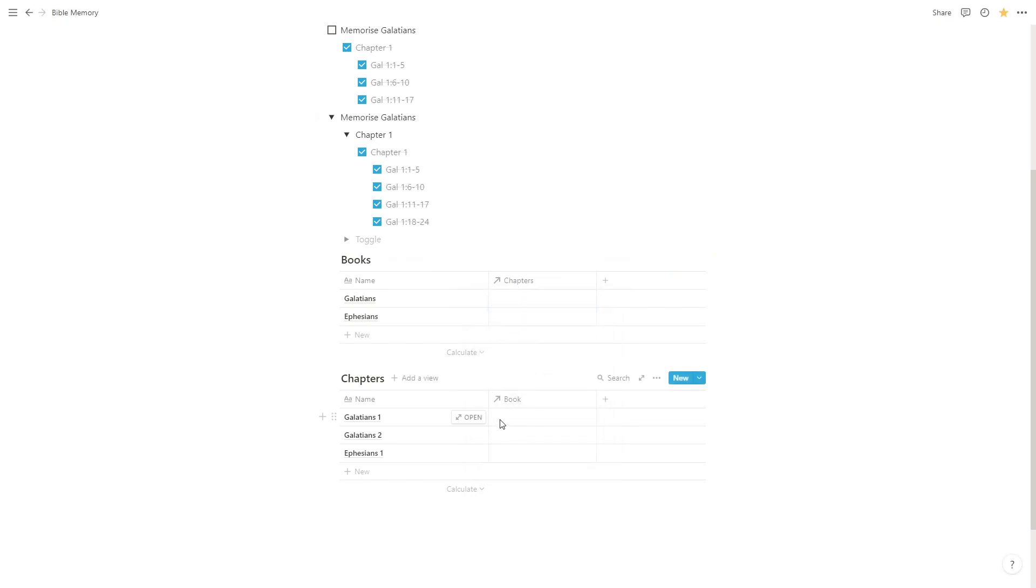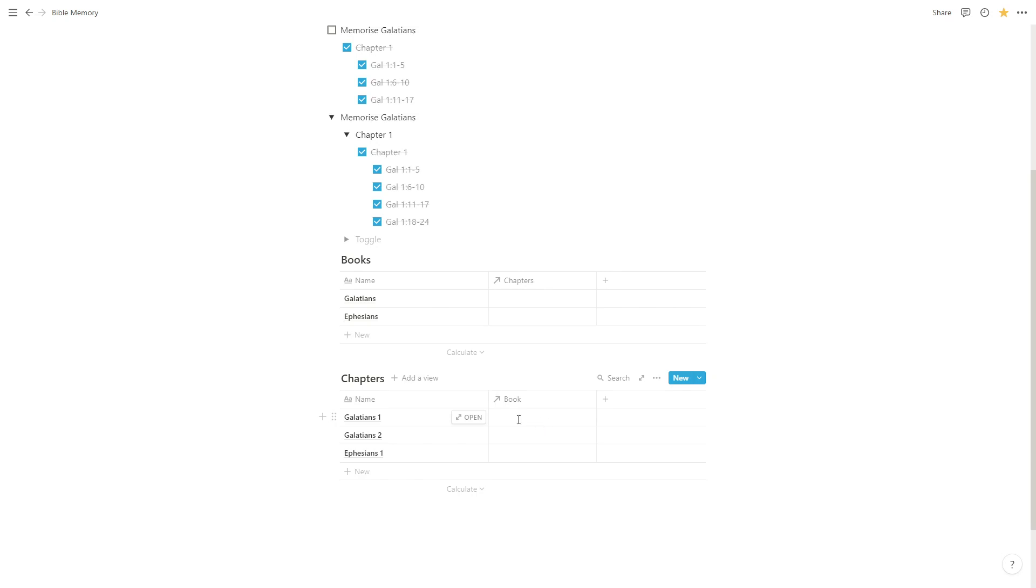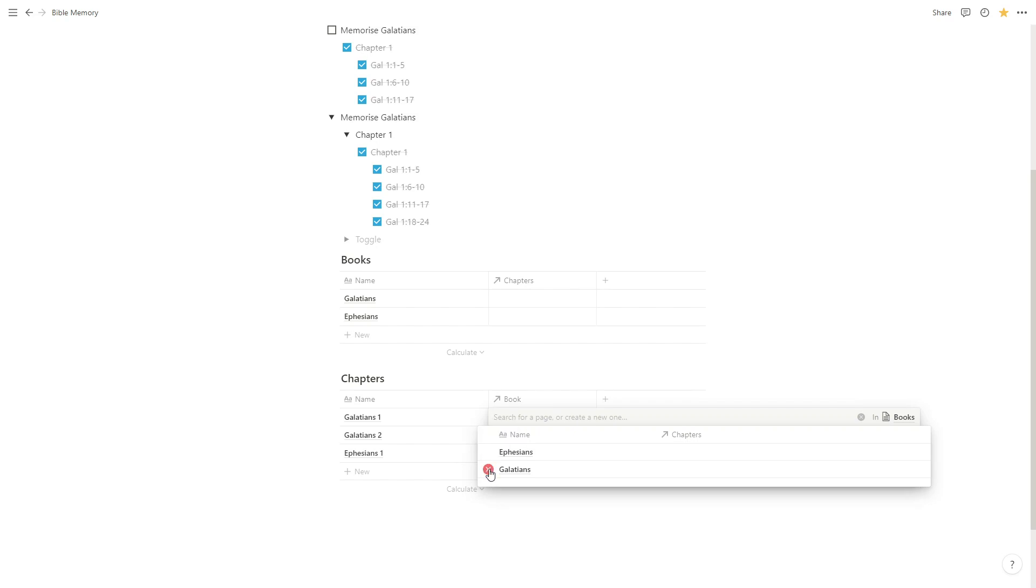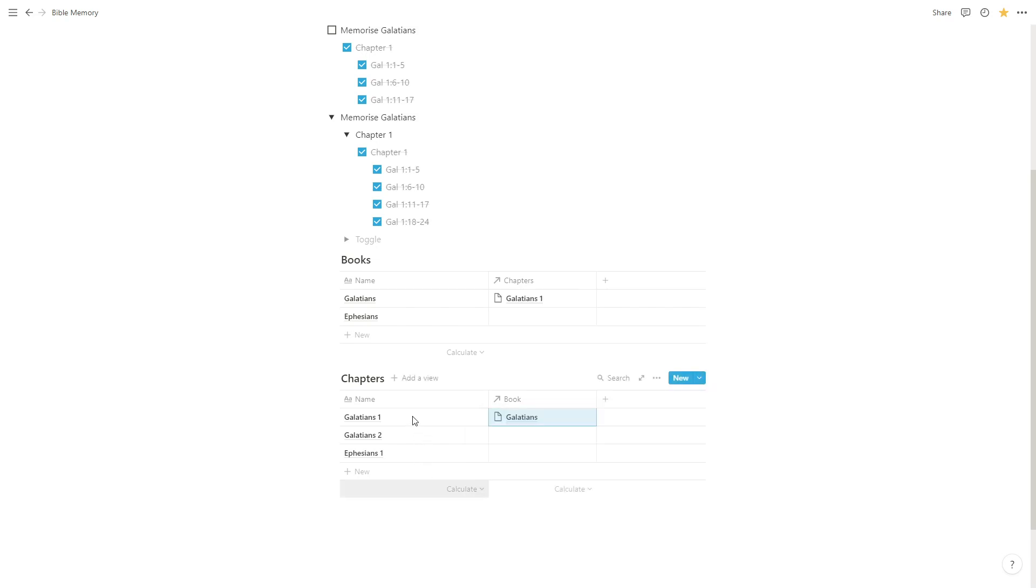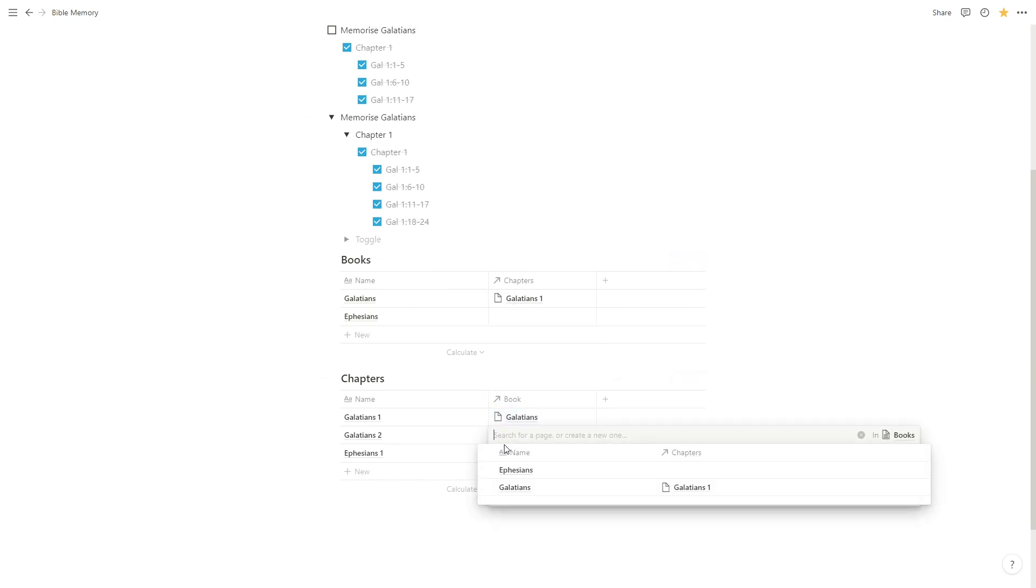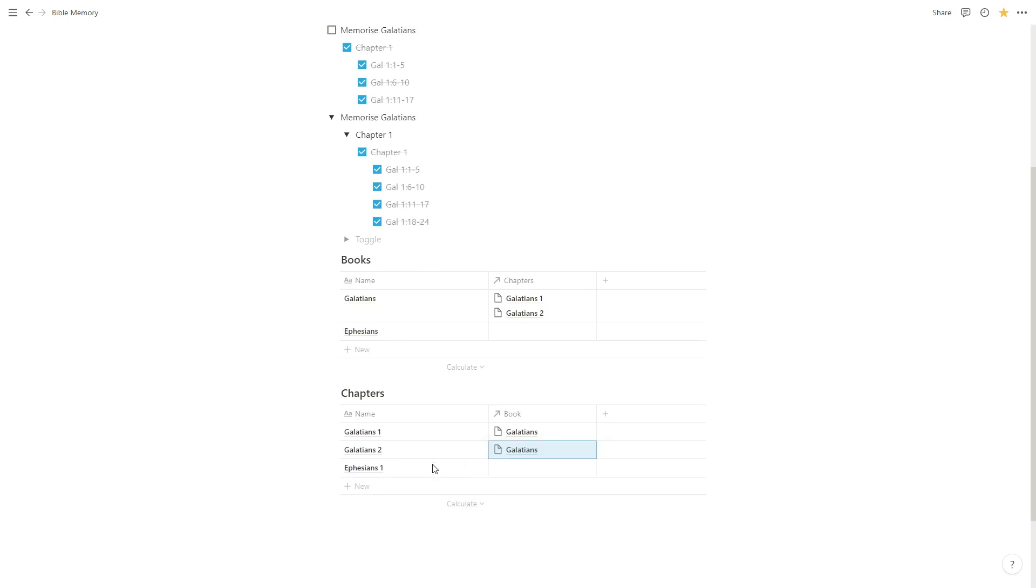So if we click on this empty cell underneath books, the Galatians 1, a list of entries in our books table will come up. If we hover over them, this blue plus sign will appear. And we know that Galatians 1 is a chapter of the book Galatians, so we're going to press that. And straight away you'll see Galatians 1, the book is Galatians and likewise in the book database we have Galatians 1 as one of the chapters. We'll go through and do the same for Galatians 2 and then Ephesians 1, adding them to the appropriate books.